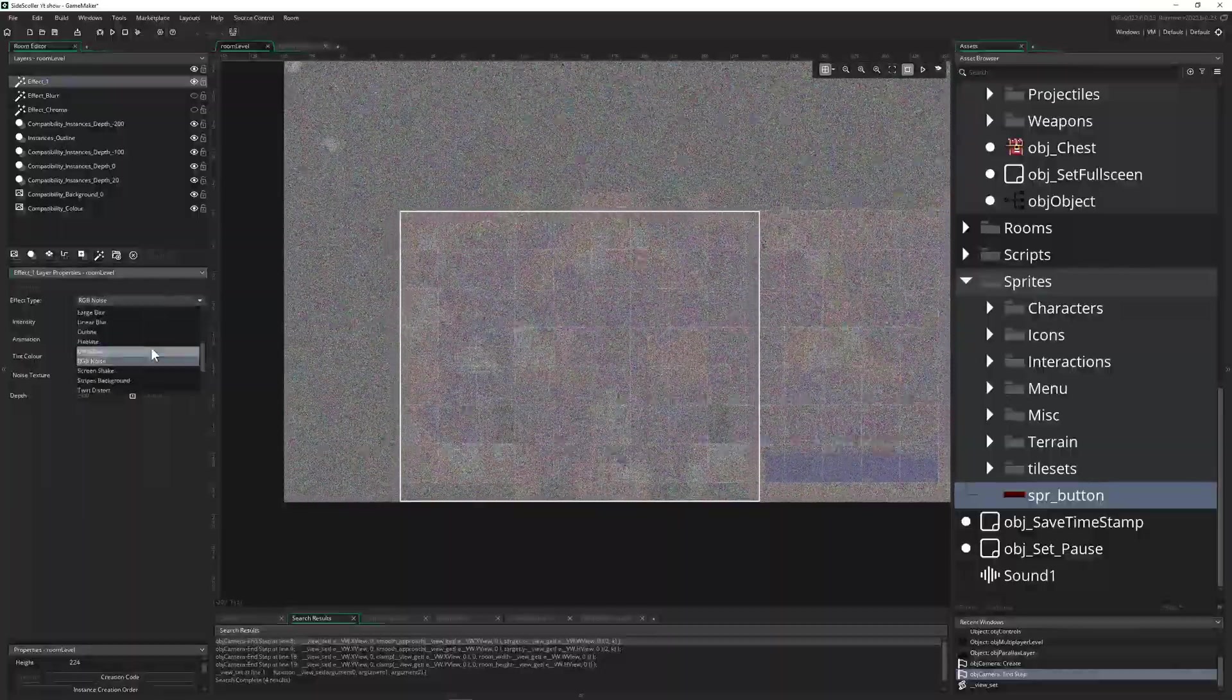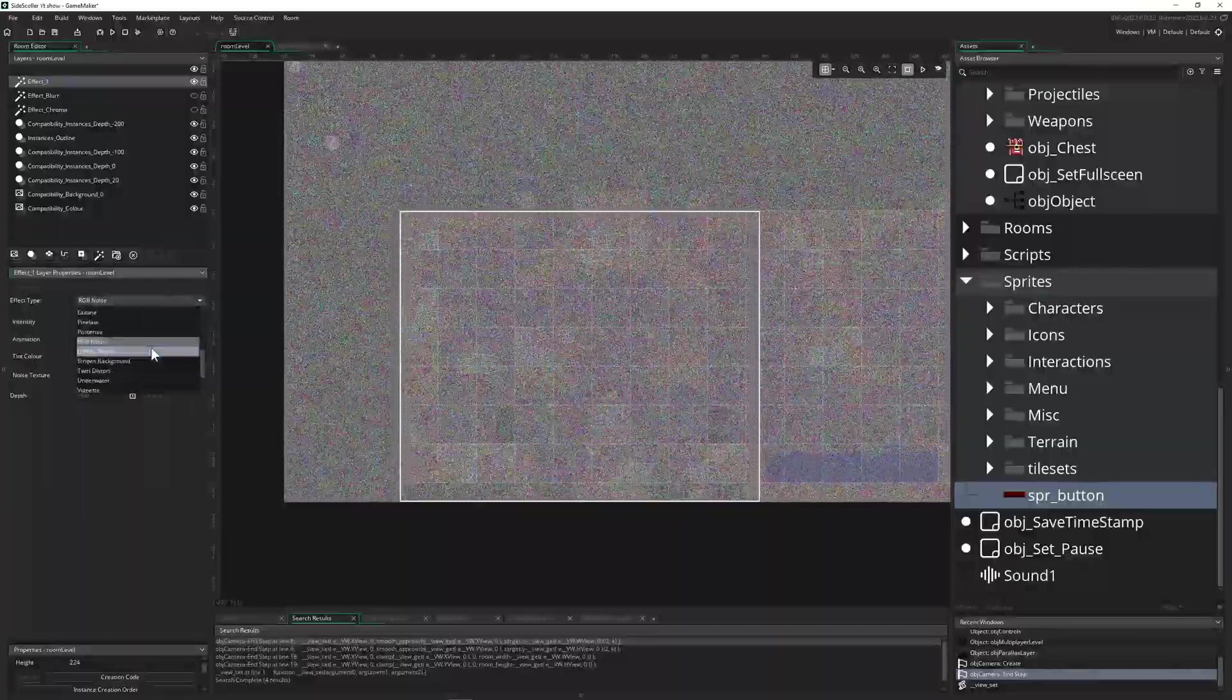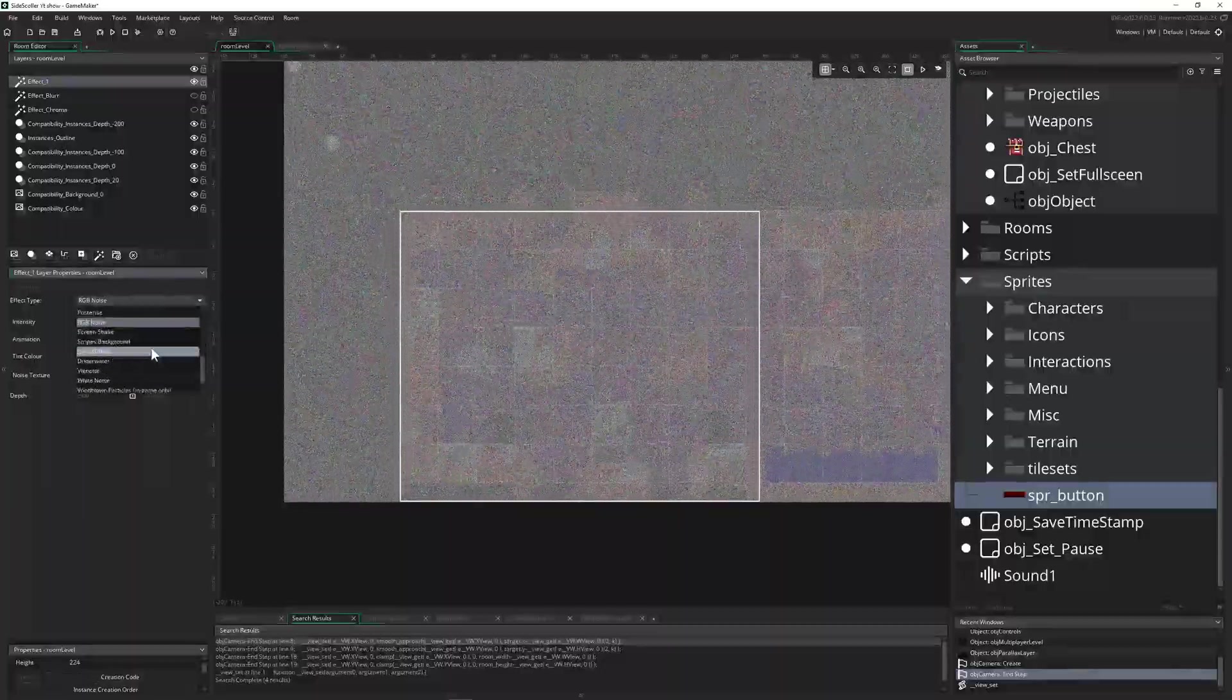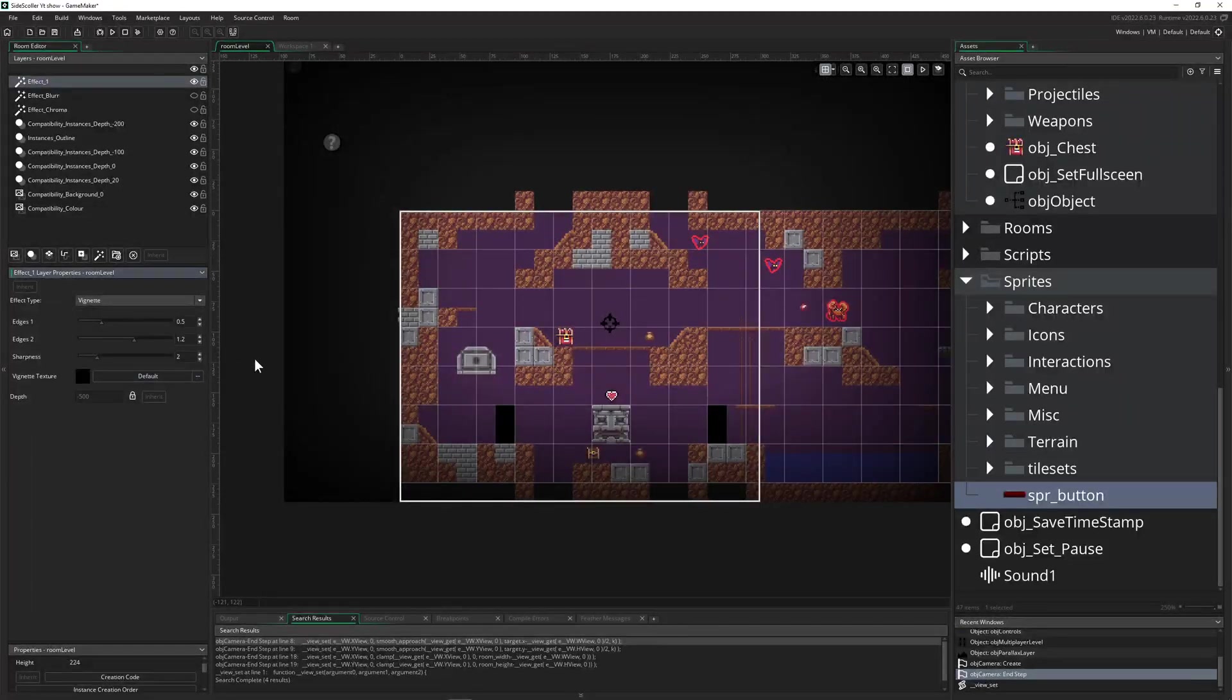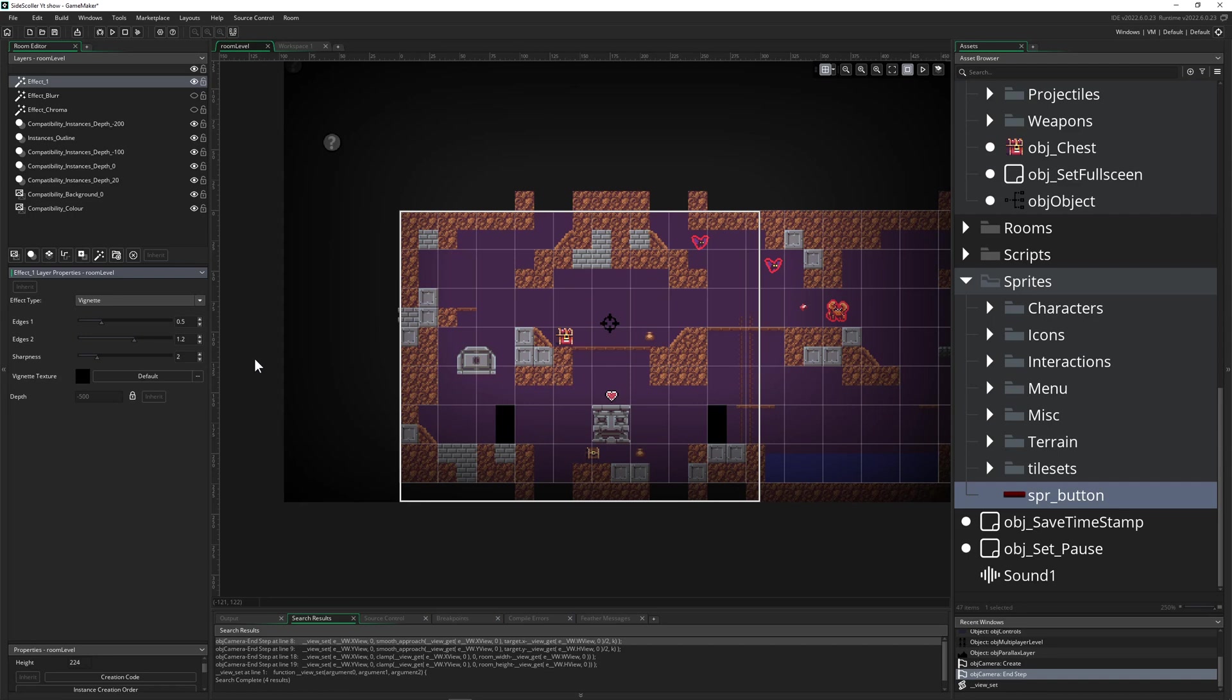And then we got vignette. This is a pretty good one, so this one I definitely like. So before that if you wanted to do a vignette you did it with your own shader or you did it cheaply with a sprite like I do. But here now we got a vignette and then we can actually create one here around the view.